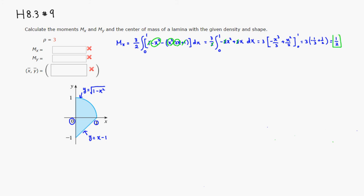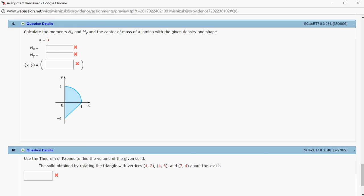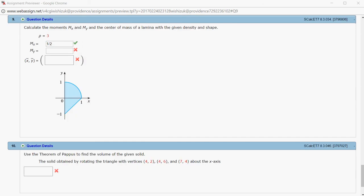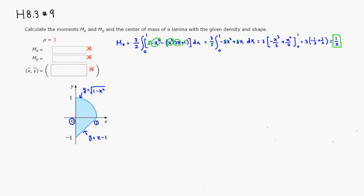Let's type it in to make sure we got the right value. We got one half — submit for testing. It came back and we got M sub X correctly. So let's do M sub Y next.